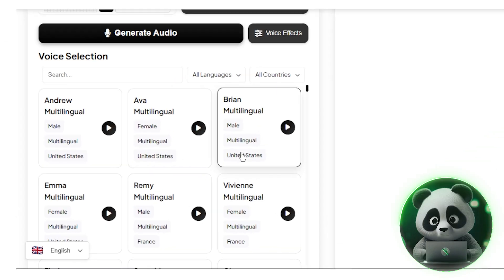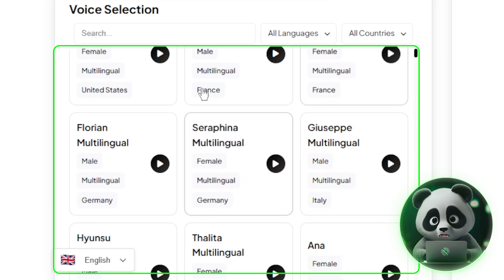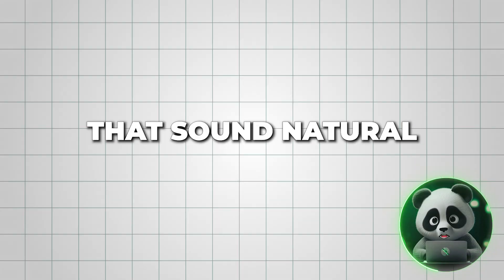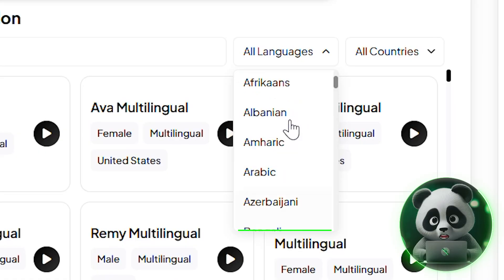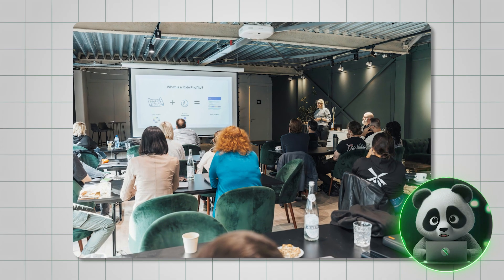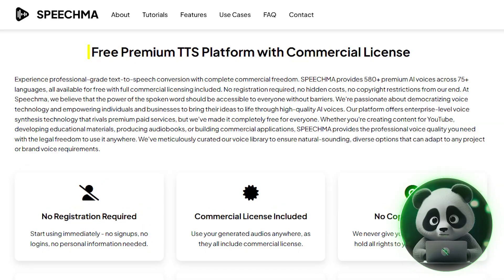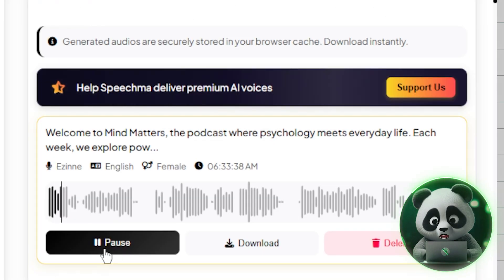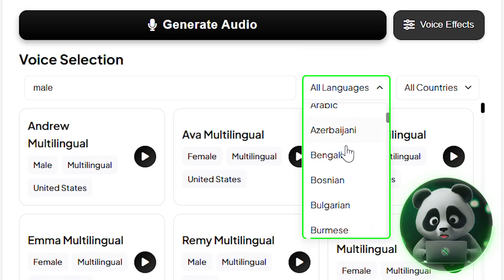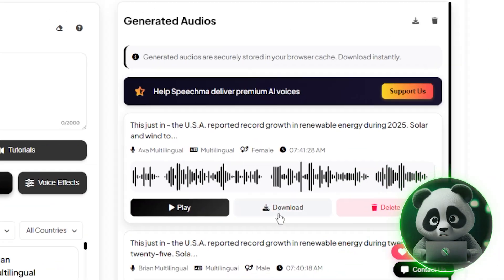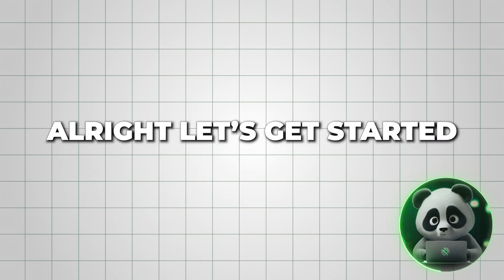Tired of paying for ElevenLabs? Then you're going to love Speechma. This online tool gives you access to a massive library of studio-quality voices that sound natural, human, and professional, in multiple languages — perfect for YouTube videos or quick presentations. And the best part? It's completely free. So in this video, I'll walk you through Speechma's key features and show you step-by-step how to create and customize your own AI voiceovers in just a few minutes. Alright, let's get started.